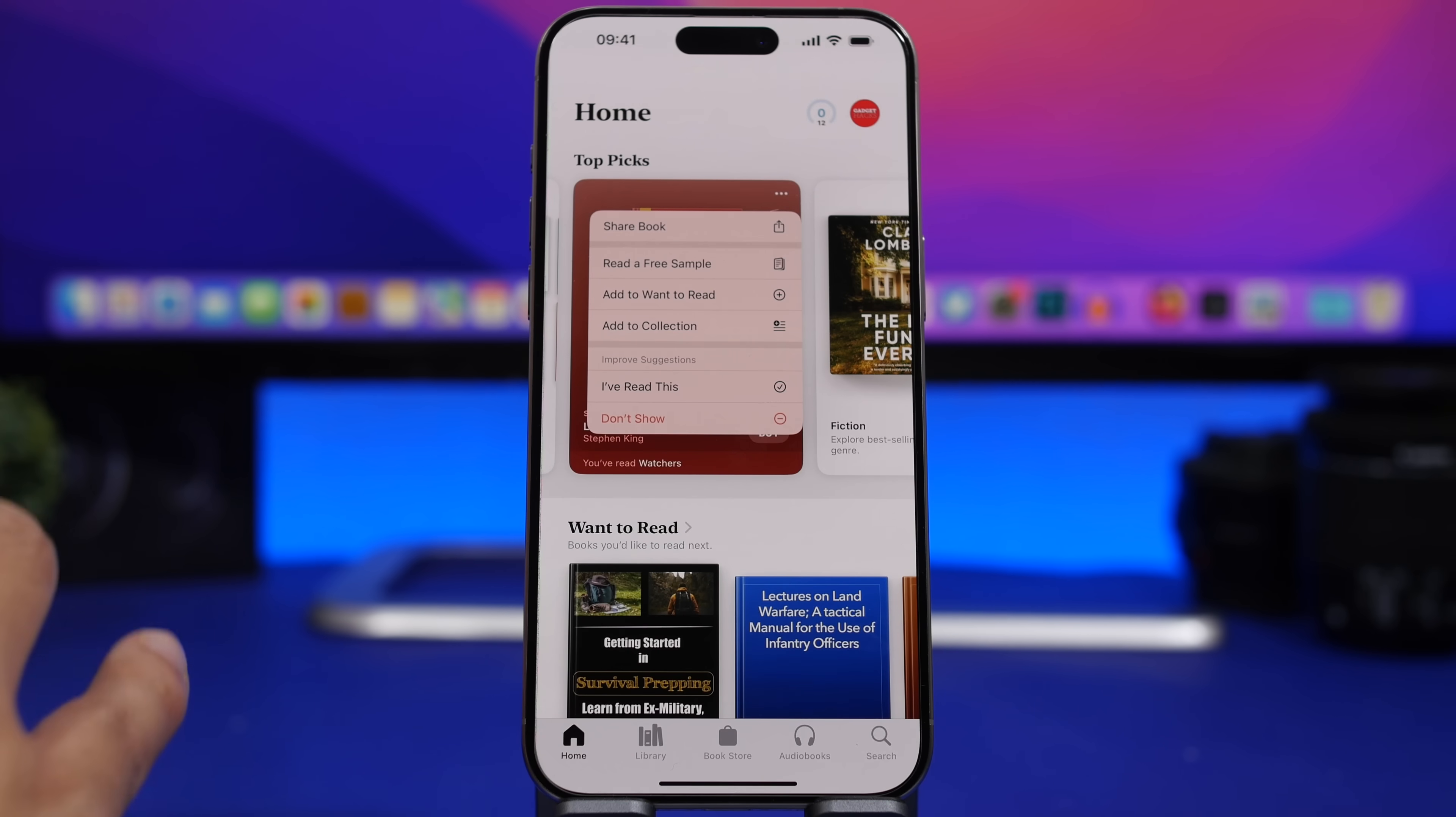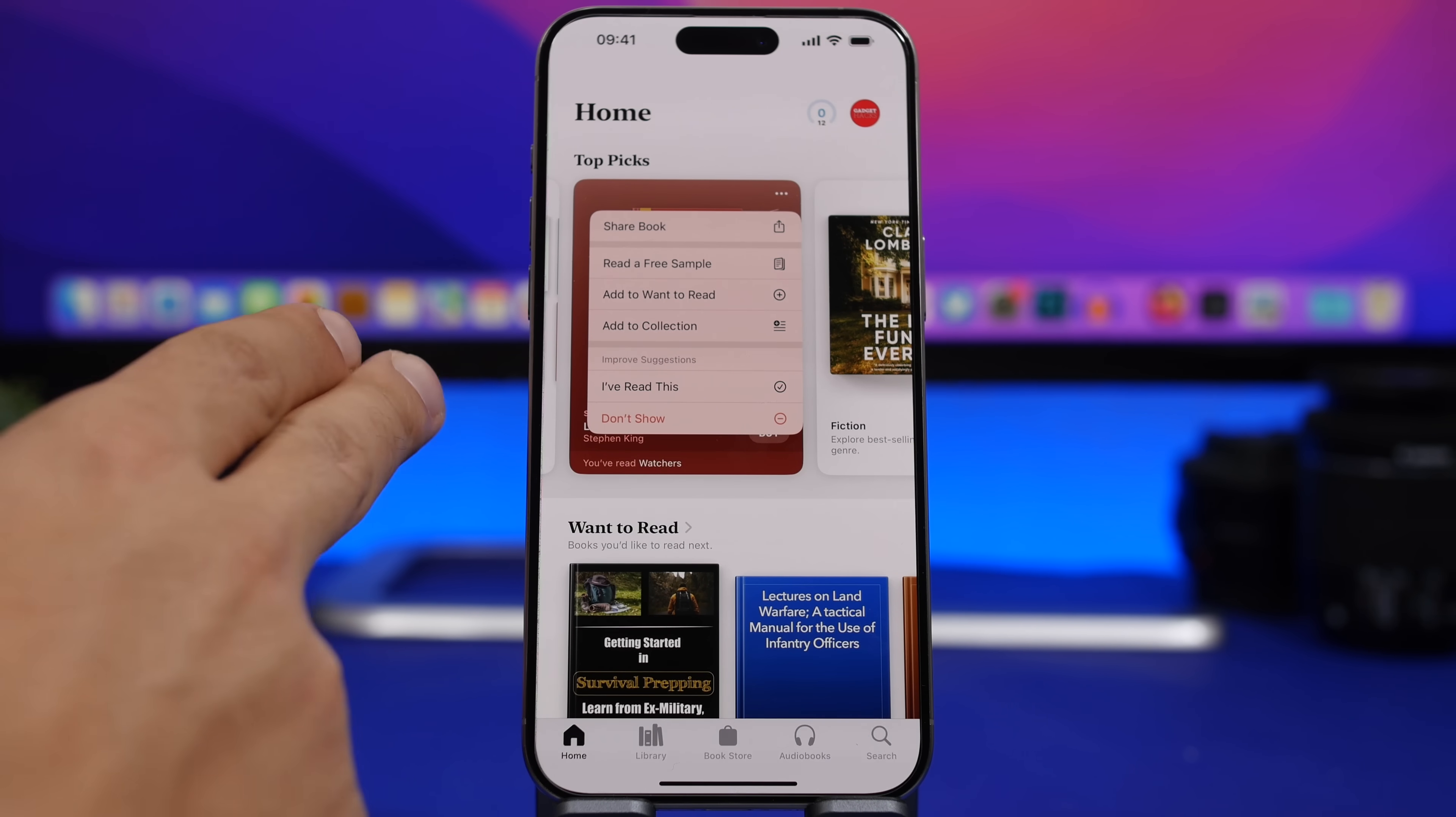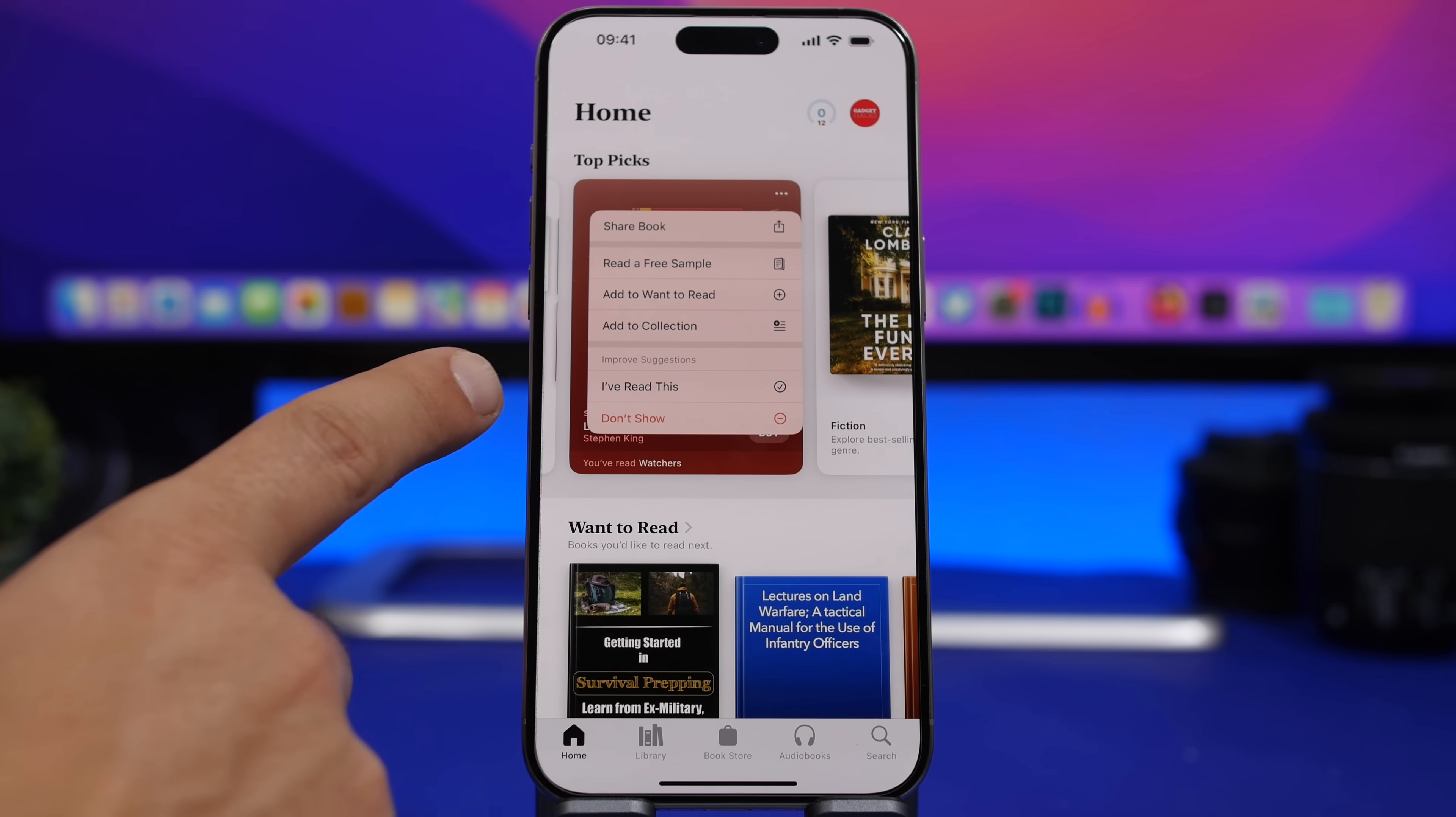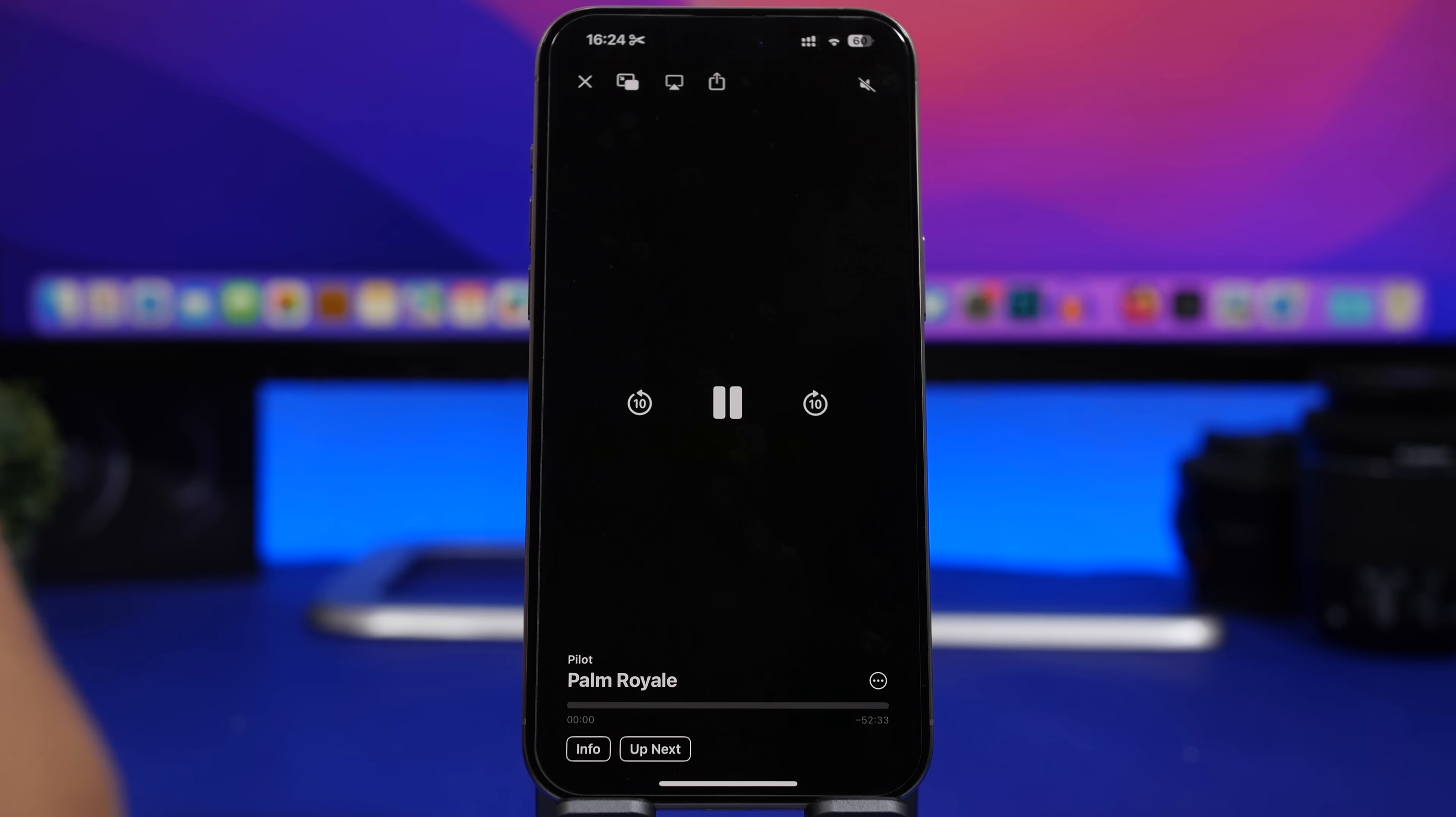And the top picks on the main page of the books app have individual menus. So you tap the three dots, you will get individual menus here for each of the cards. So right there you can see a few different options. Now what we have new here is also this right here: improve suggestions. Now you can choose to tap on I've read this or don't show again so it doesn't show that topic again on your books app.